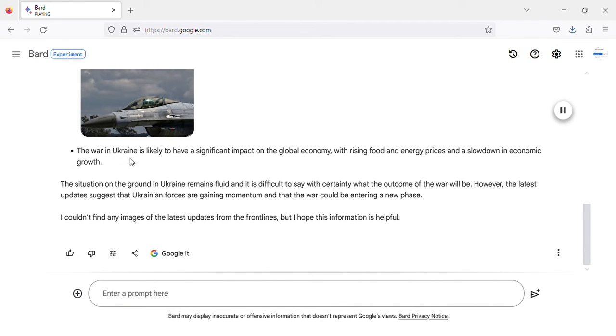The war in Ukraine is likely to have a significant impact on the global economy, with rising food and energy prices and a slowdown in economic growth.